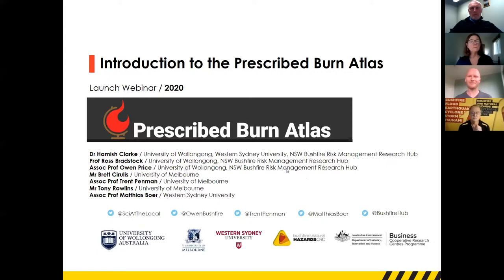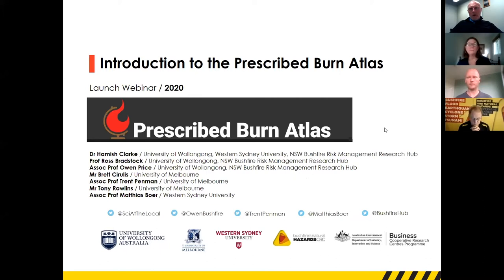Thank you so much for such a comprehensive introduction, Naomi and John. Good morning to everyone, and thanks for attending. The Atlas has been a long time in the making and has involved a whole bunch of people listed here. I'd just like to acknowledge the contribution of my colleagues for making this happen.